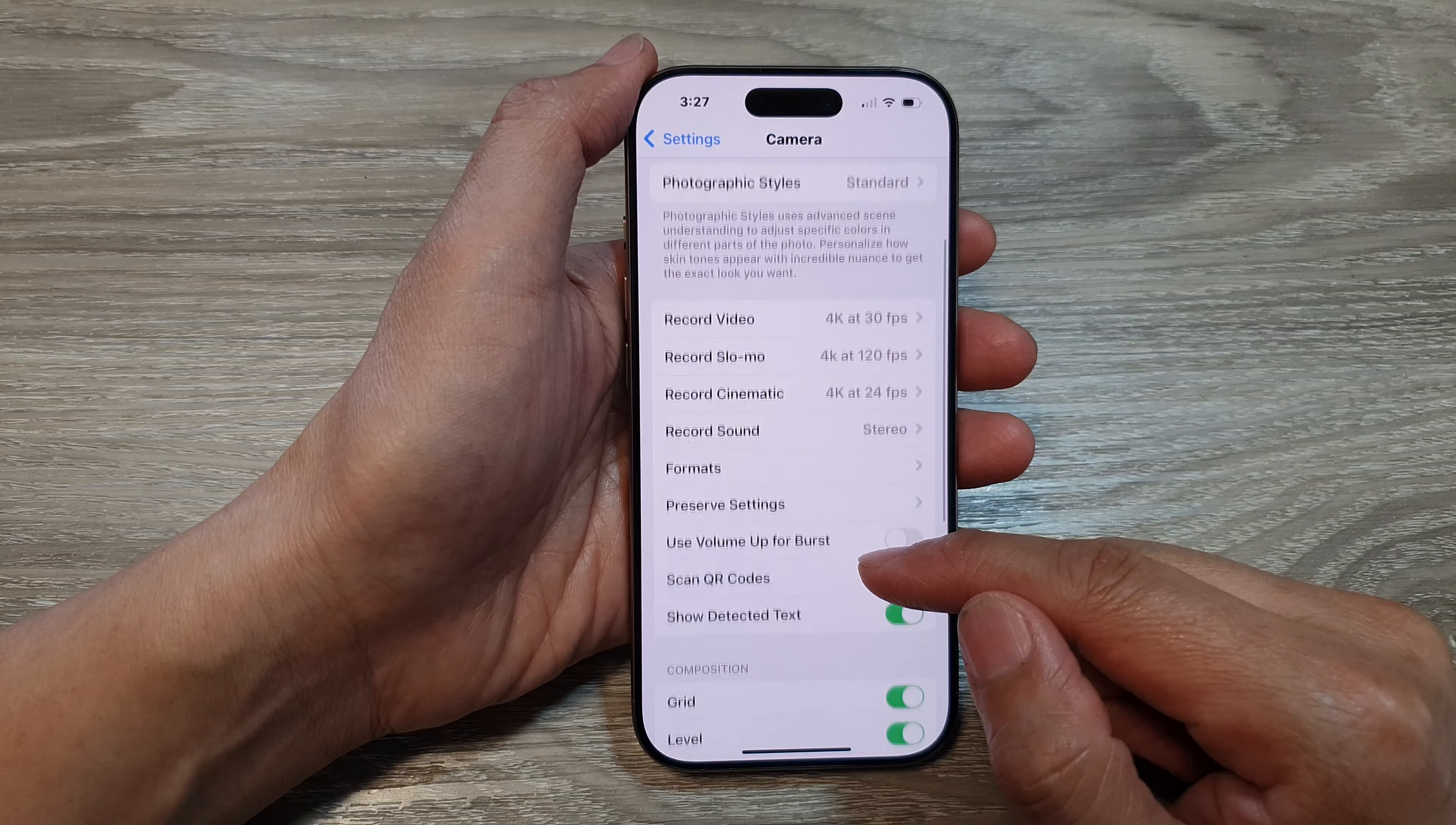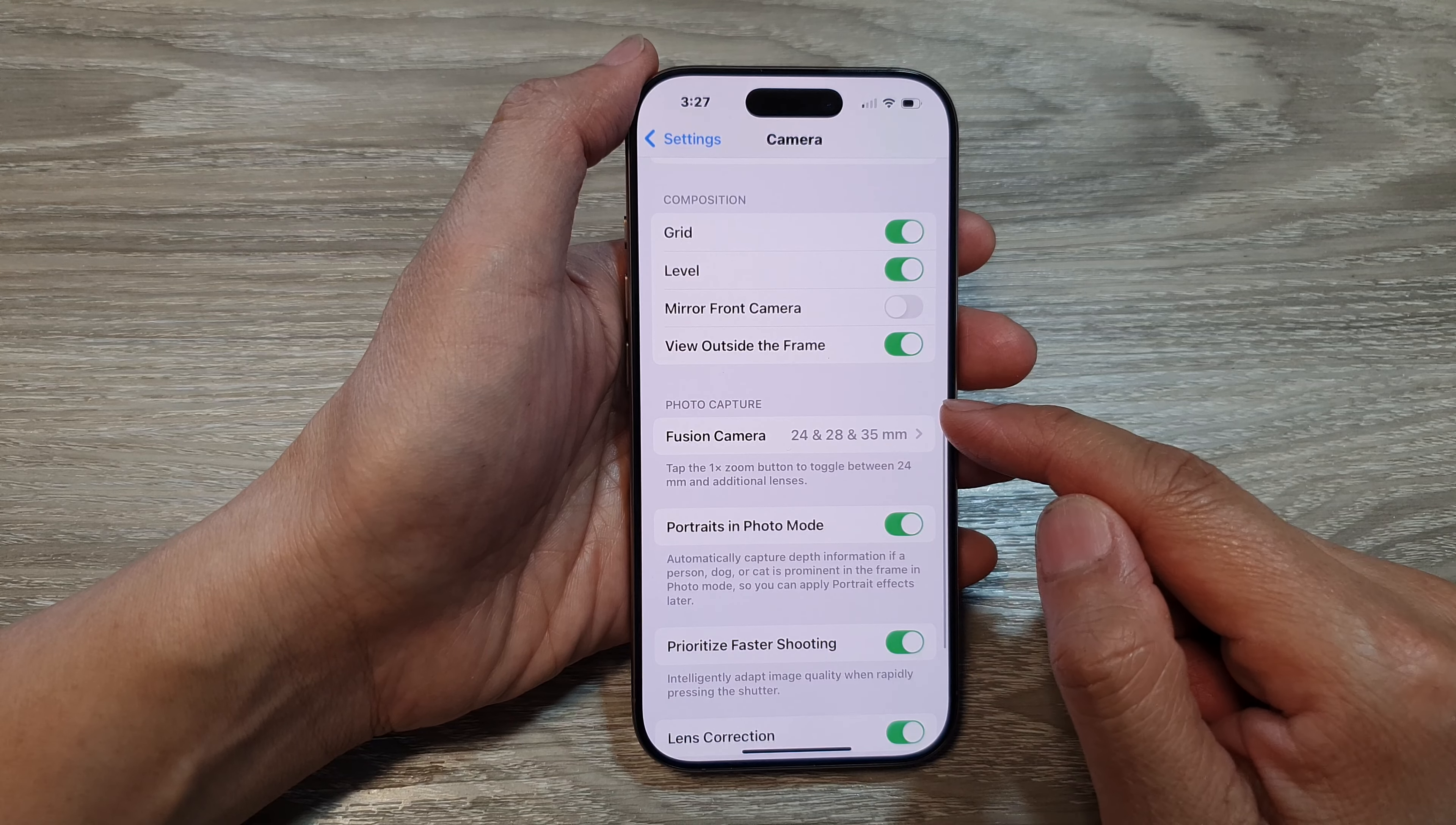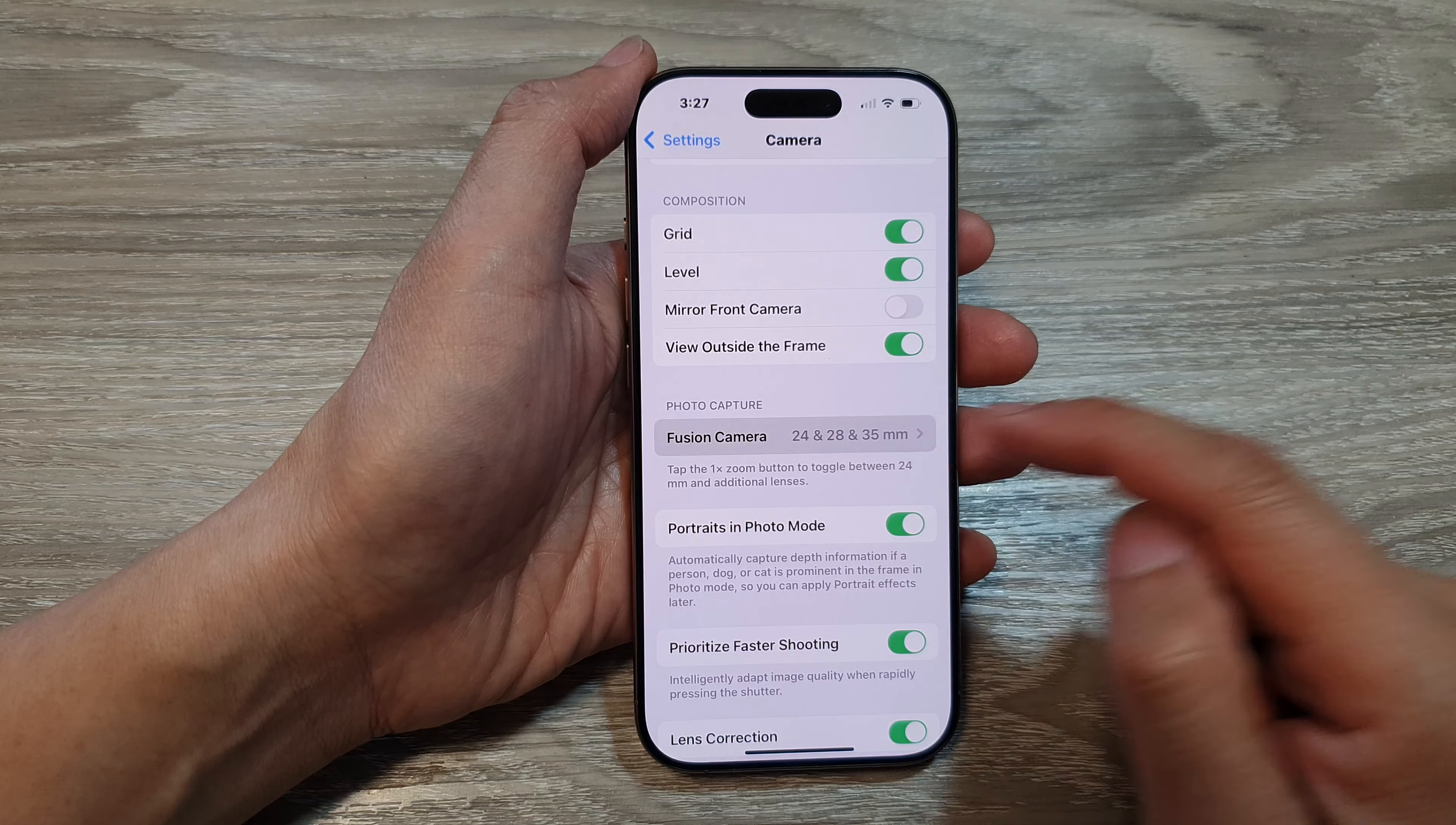Next, scroll down and in the photo capture section tap on Fusion Camera.